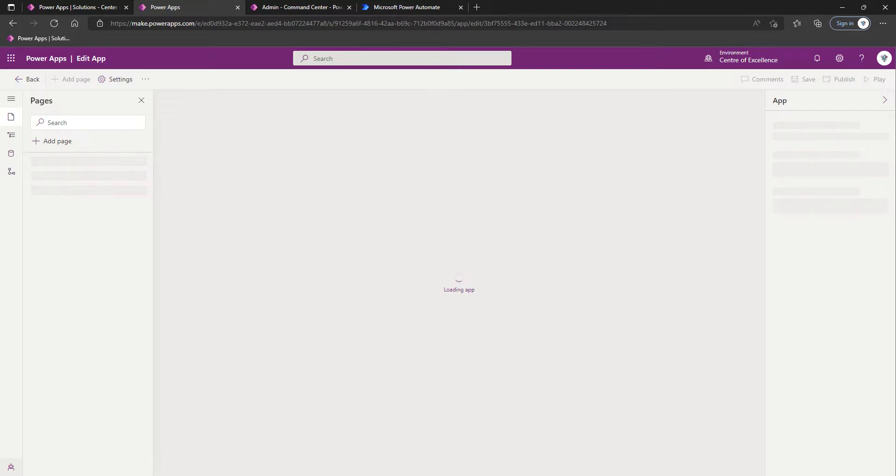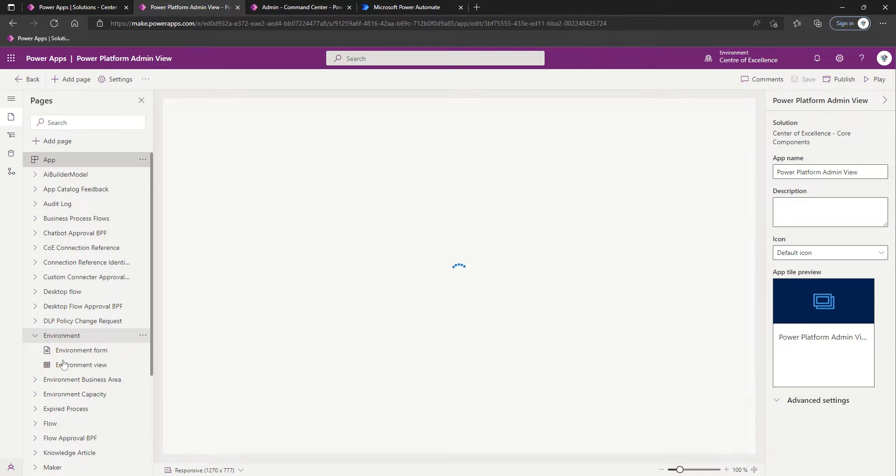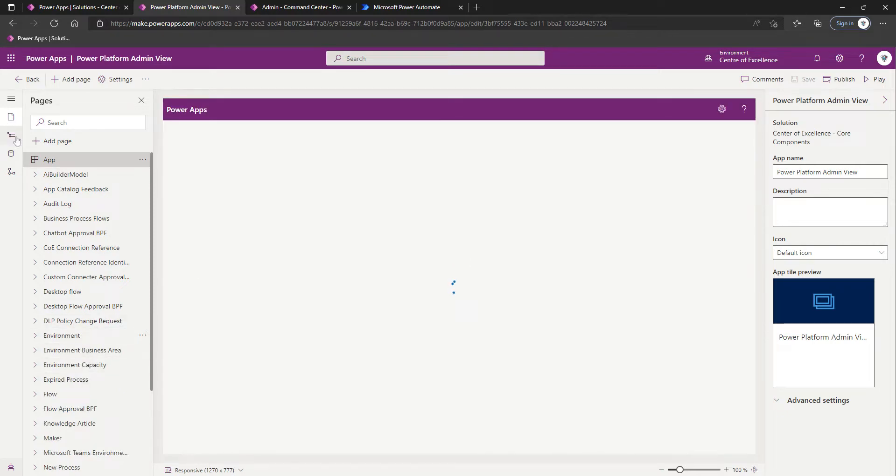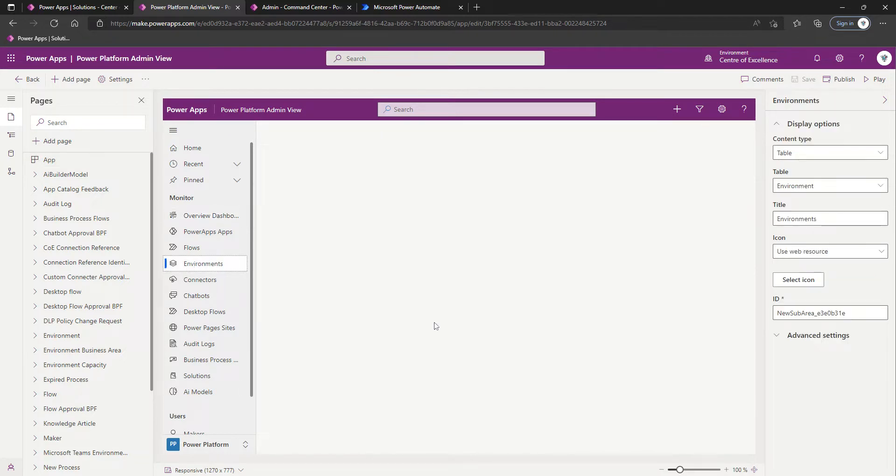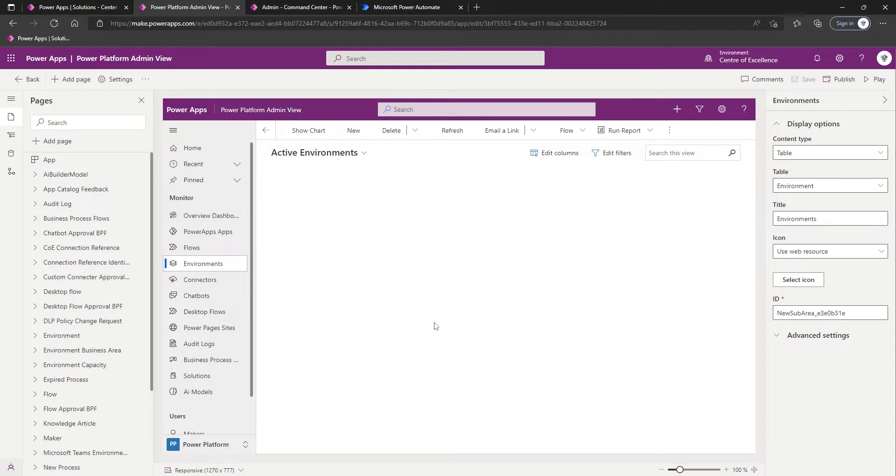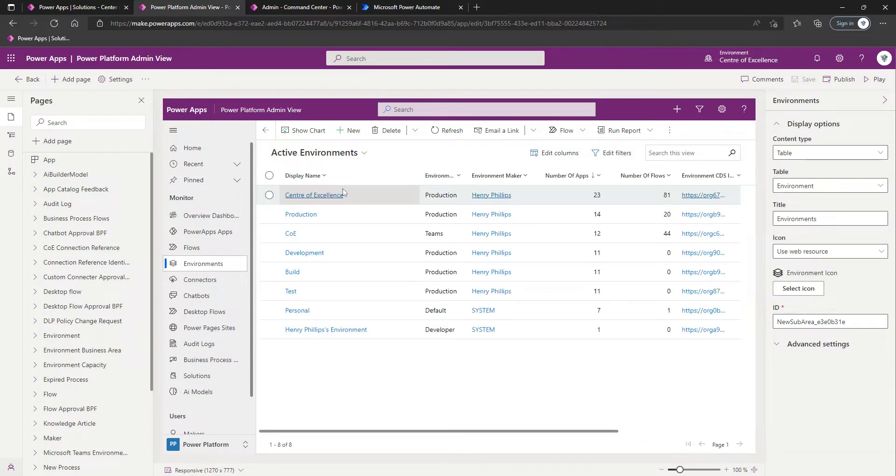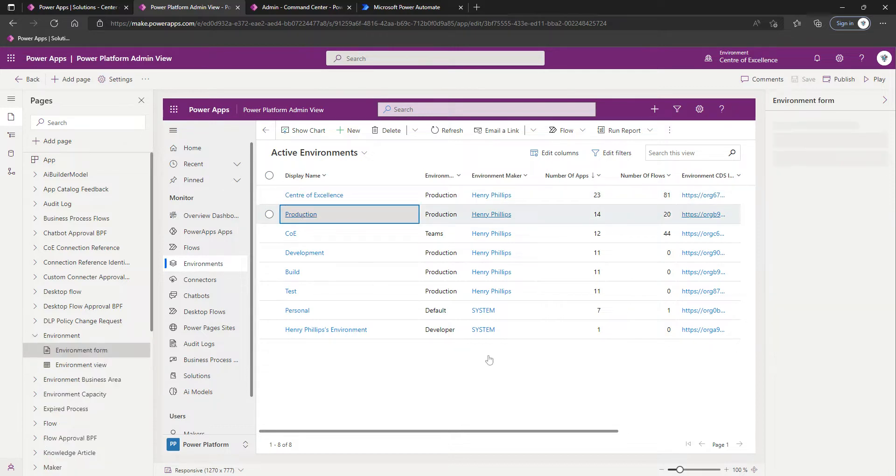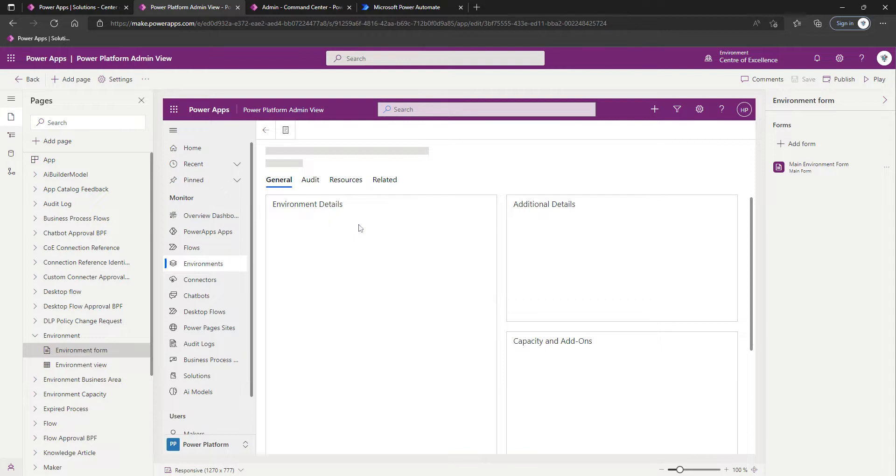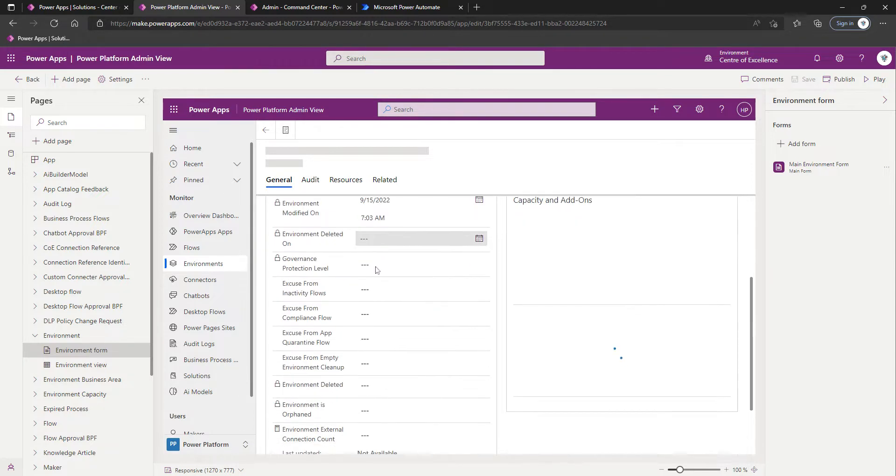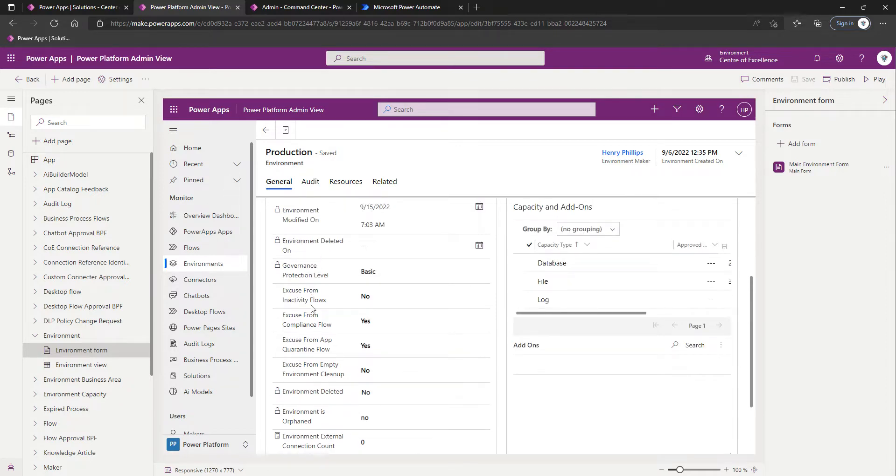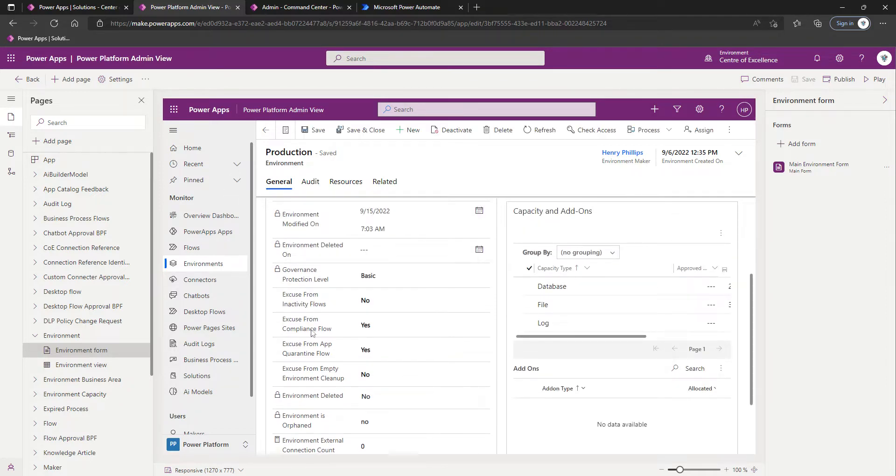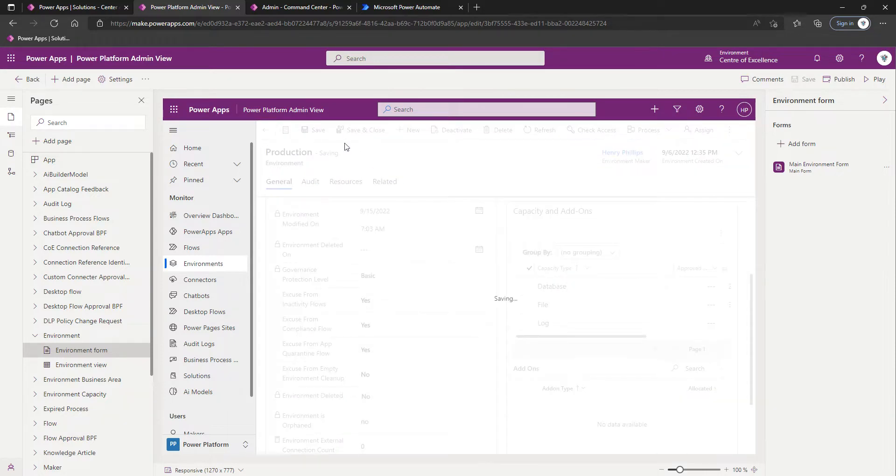We'll want to select Environments in the navigation. Then for example we'll go to our Production environment. If you scroll down under Environment Details, you'll see a series of these Excuse From options. If you've got an older version of the Center of Excellence, where I've got Excuse From Inactivity Flows, it may also say Excuse From Archive Flows, but it's the same. We would specify it as Yes and then we would Save.